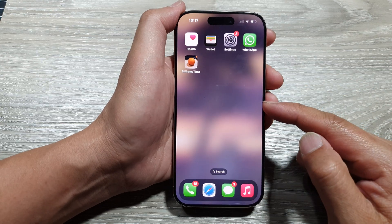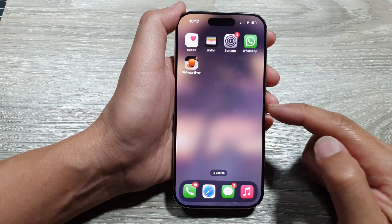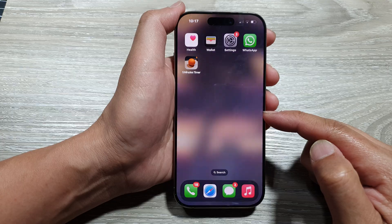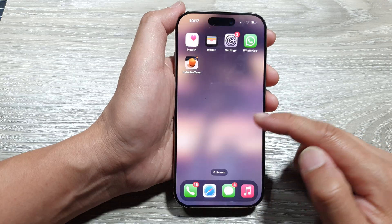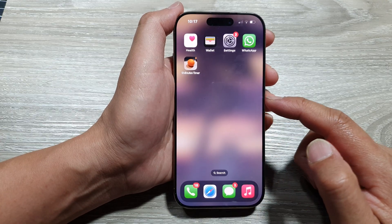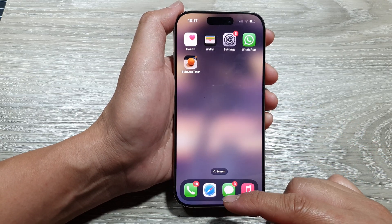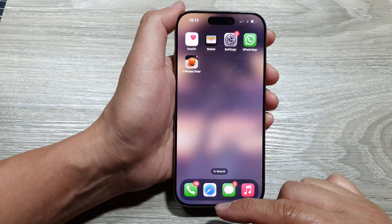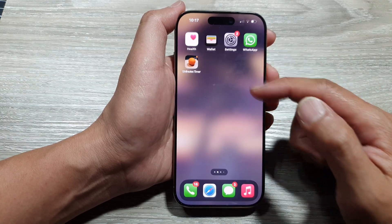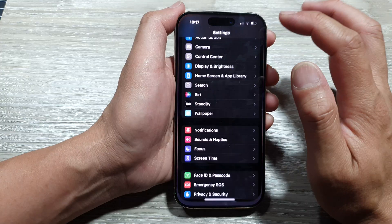How to blur or unblur the home screen background wallpaper on the iPhone 16 series. First, let's go back to the home screen by swiping up at the bottom of the screen, then on the home screen tap on Settings.